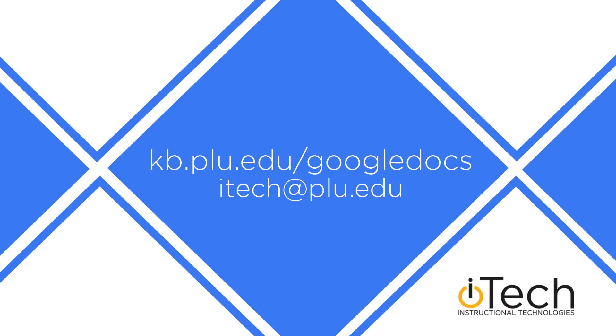More information about using Google Docs can be found in our other videos, as well as in the PLU Knowledge Base.